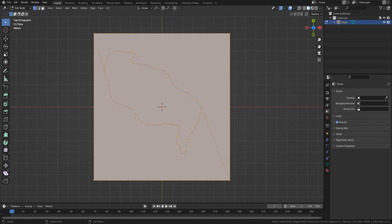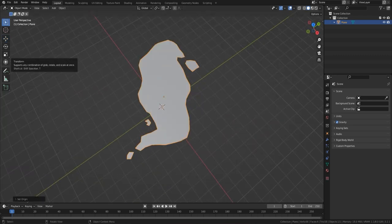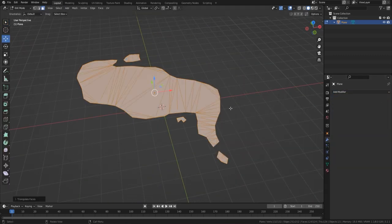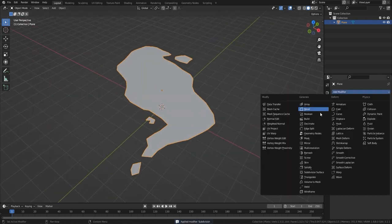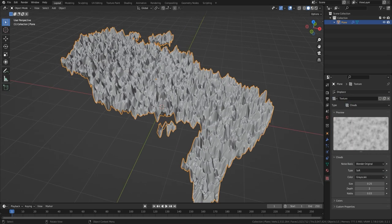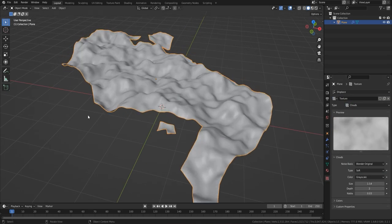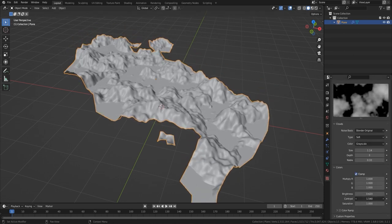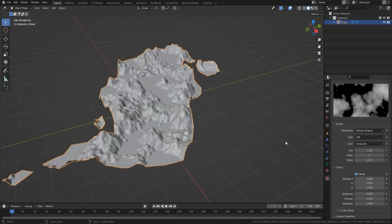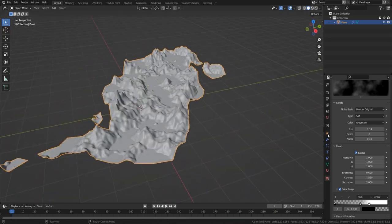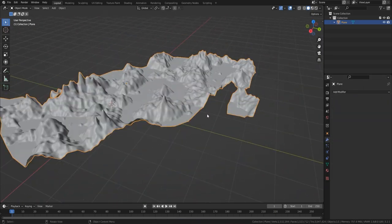Welcome everyone to the modeling section. The first thing I would do is bring in a plane and use the knife tool to cut out the actual shape of the map. I looked at some references — a map, some interesting points, some islands — and basically produced the map. I'm using a displacement modifier, bringing in clouds, then changing the size and depth. Finally I go down and change the brightness and contrast, which allows it to raise the land up and down, and then you can mess around with the color ramp to bring up the mountains as well.